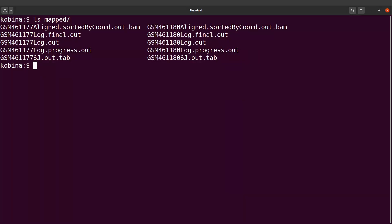We are now going to count the number of reads that were assigned to each gene. In other words, we are going to perform gene quantification. We are going to use featureCounts to do this.